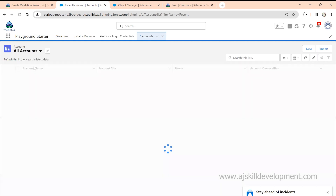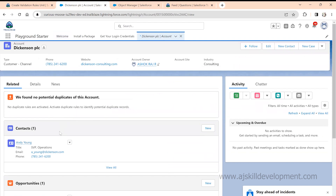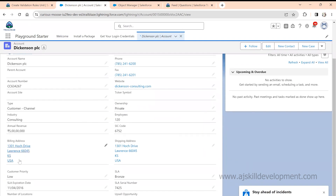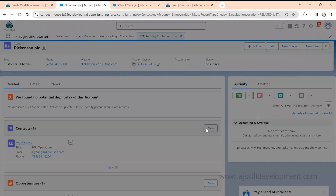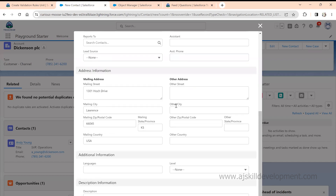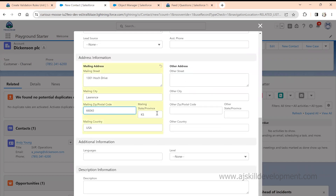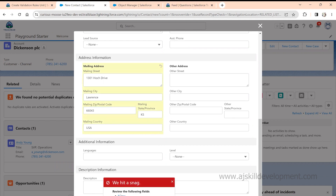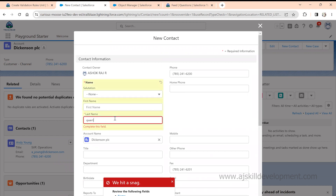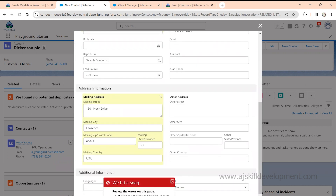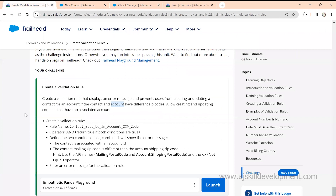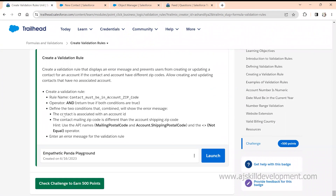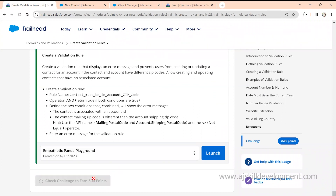Let me go to an Account and select one. Look at the zip code for the account — it is 66045. The validation rule says: if you create a Contact with a different zip code, it should throw an error. Let me change the zip to 3 and try to save. See — the error says the mailing address is not the same as the shipping address. The validation rule I just created is working as expected. After testing, click on Check Challenge.